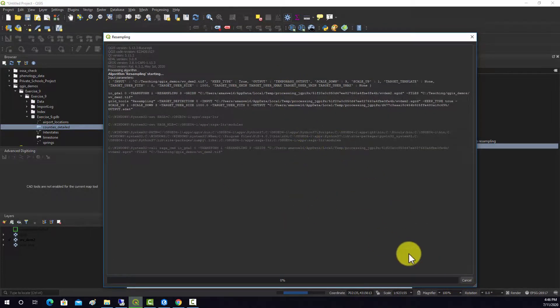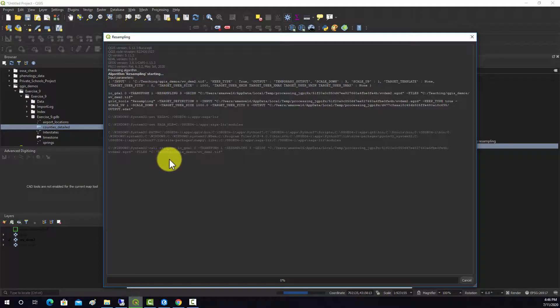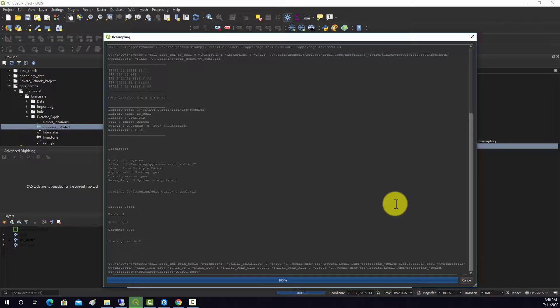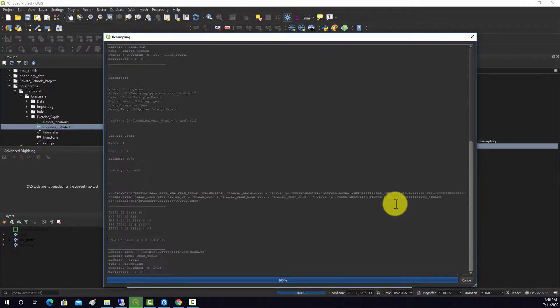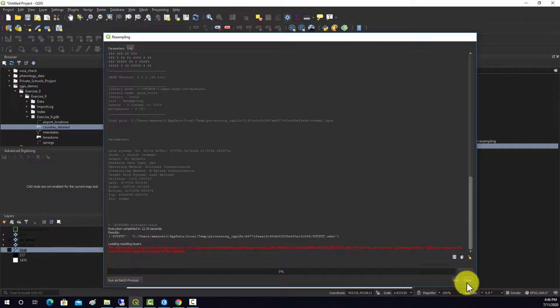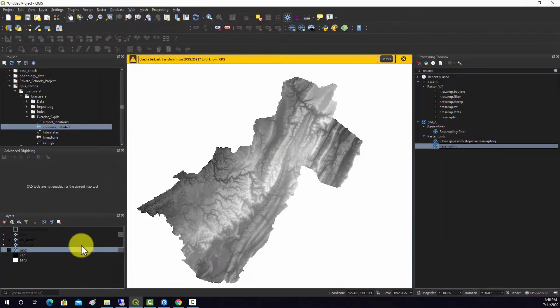And again, it opens up this dialog and it's running this SAGA tool via QGIS. Okay. And we'll close that out.